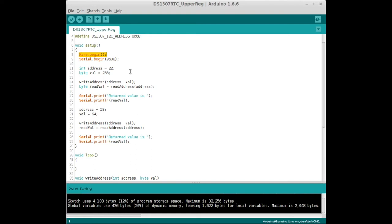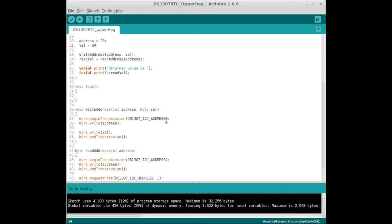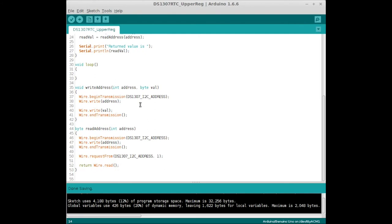Okay, so the first address we're going to write to is address 22, and we're going to send it the value 255. Then it's going to call a function I wrote called writeAddress. We pass it the address and value. If we go down to writeAddress,